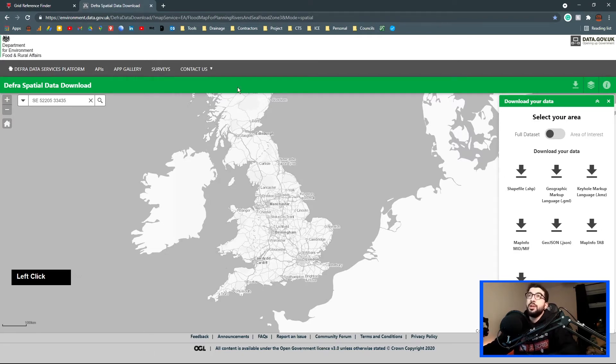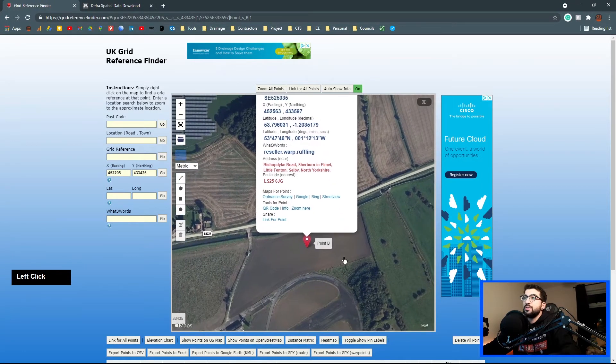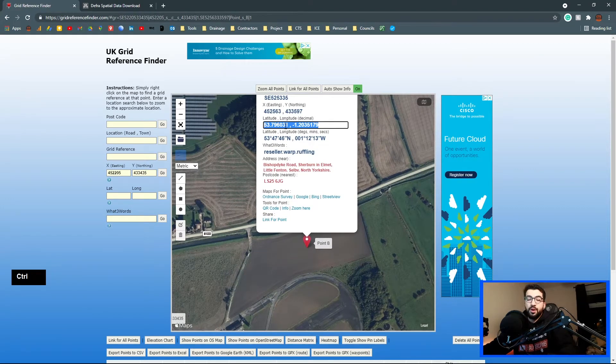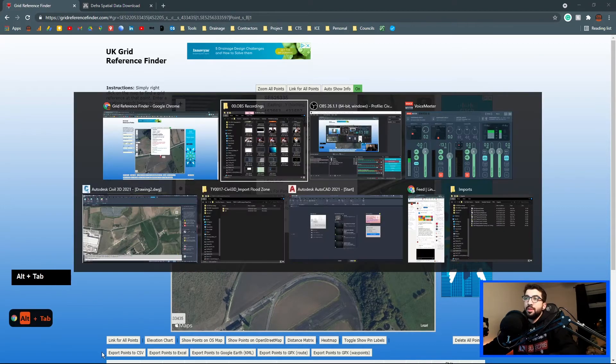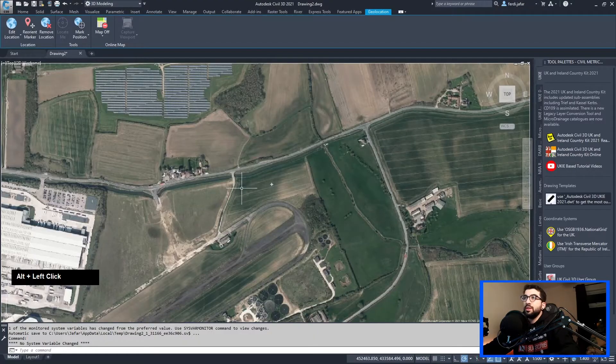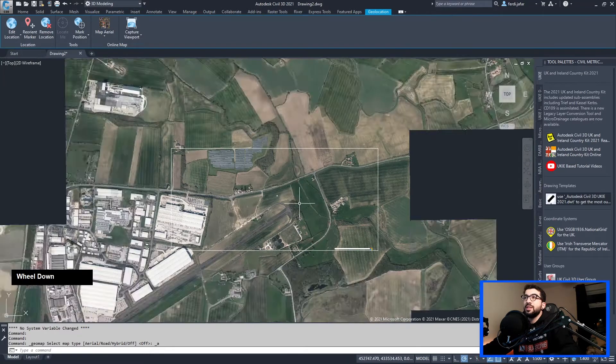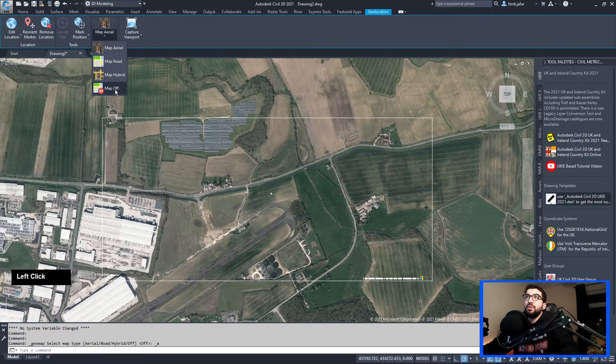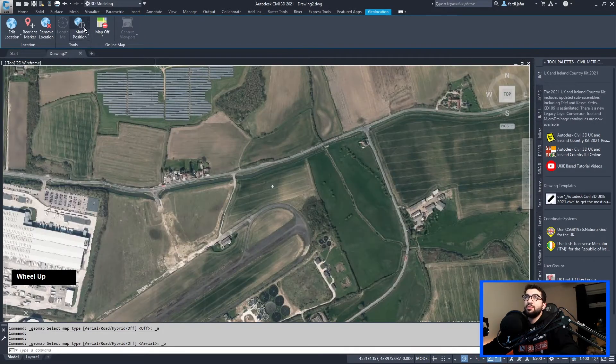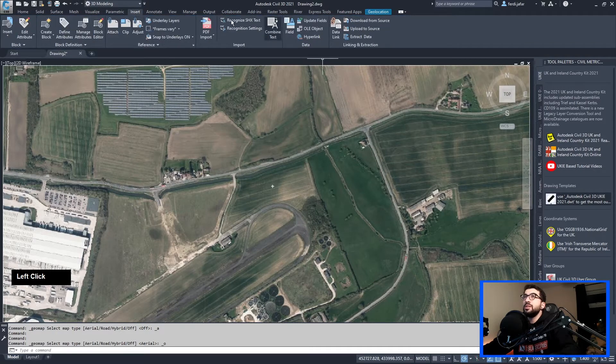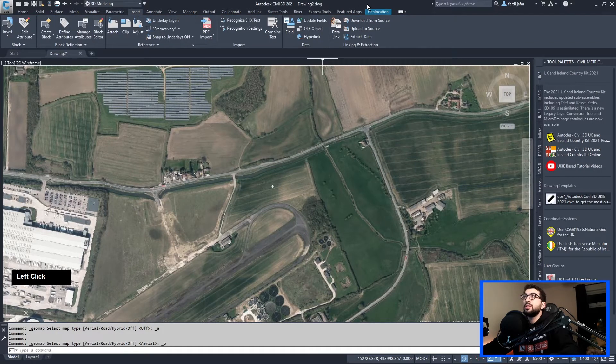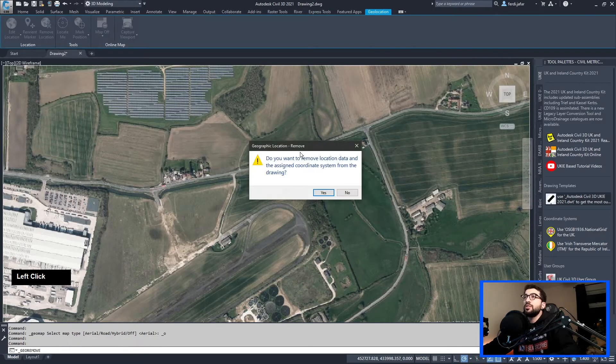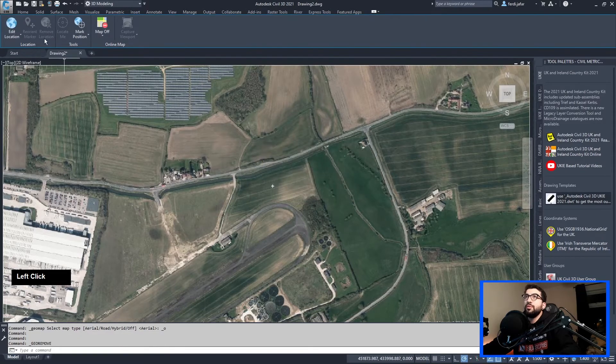I went ahead and found the site. So basically, I know it's flooding seems nice and beautiful topographical survey. Just going to copy the longitude latitude. In Civil 3D, if you go Map, Aerial, it already sets it up for you. So all I did was capture the location.